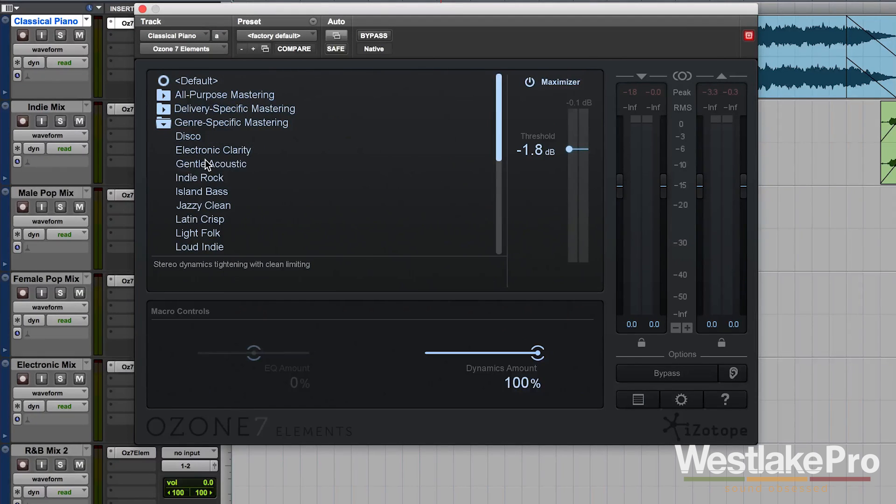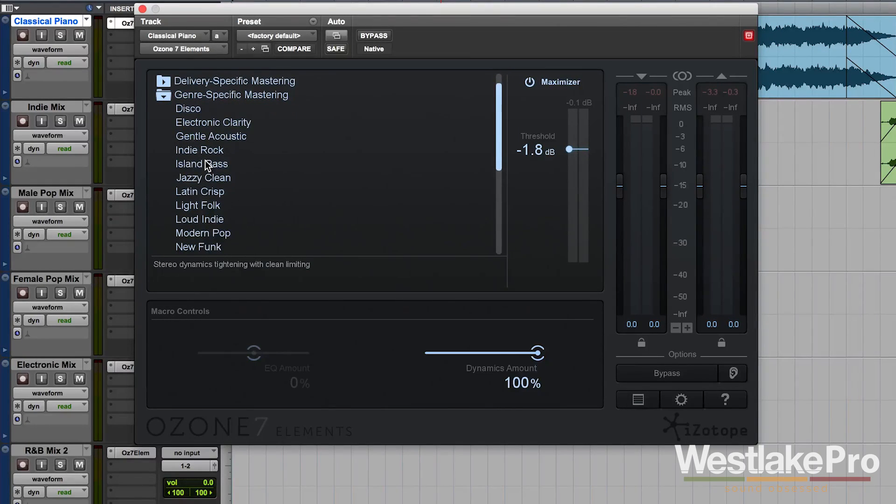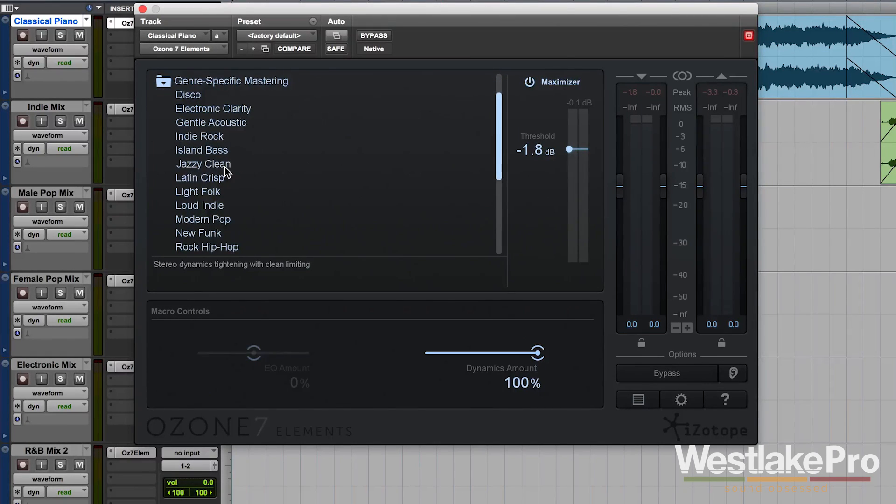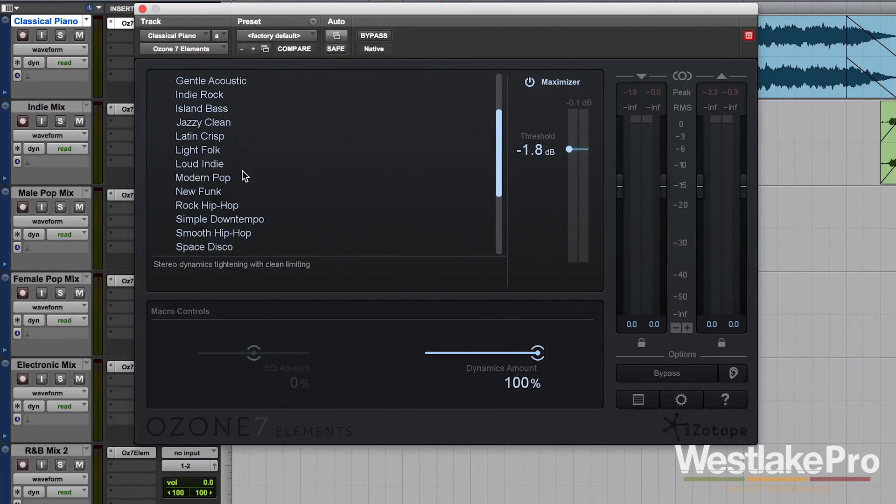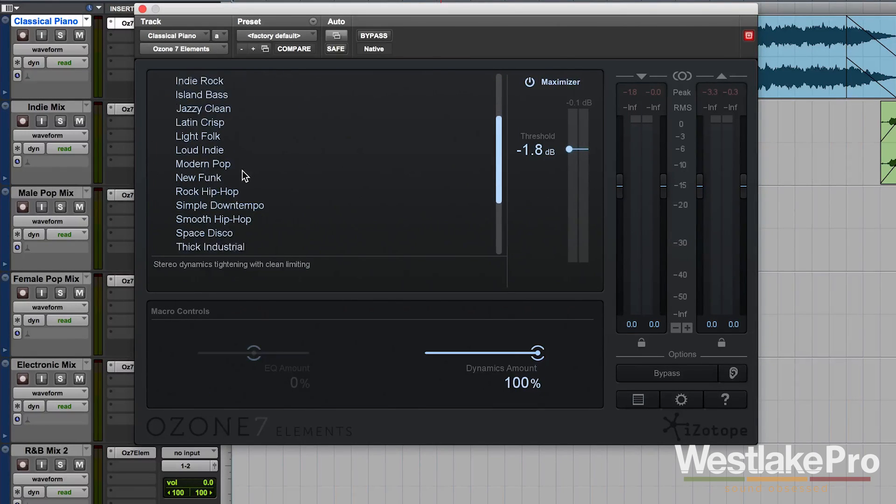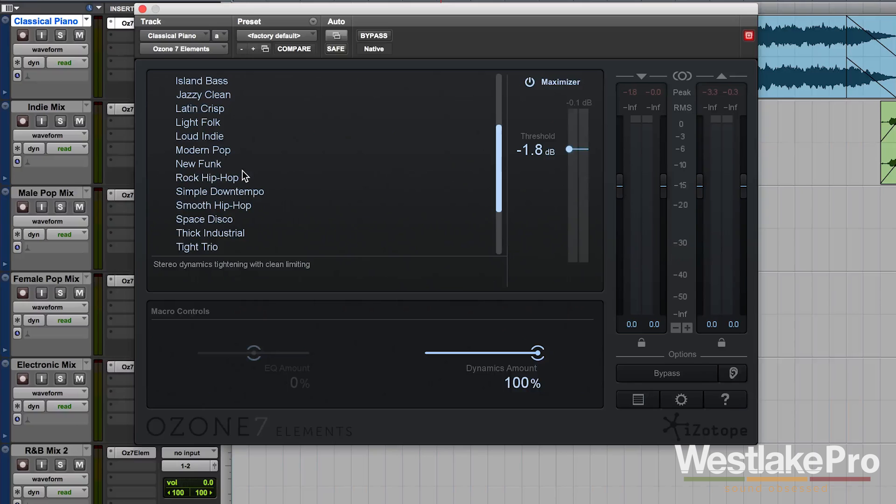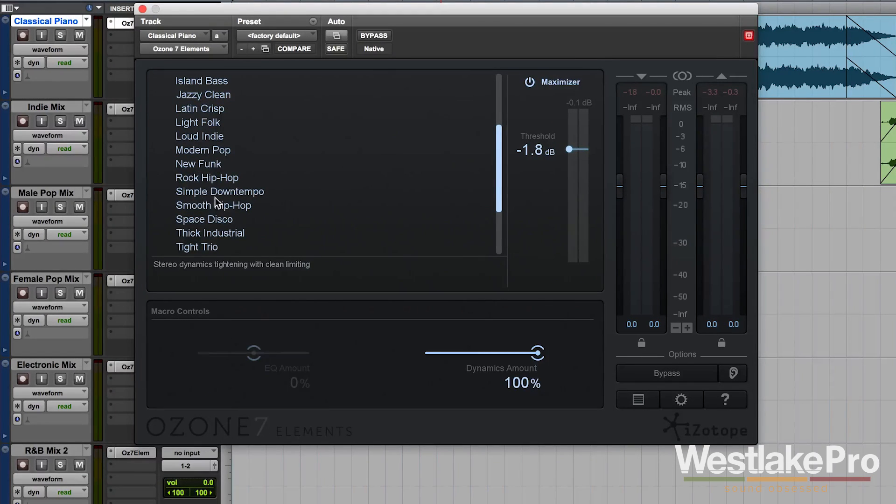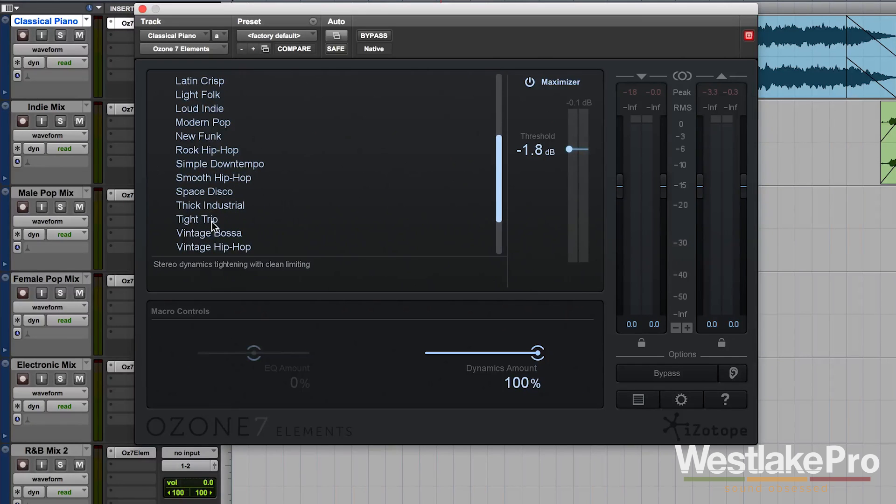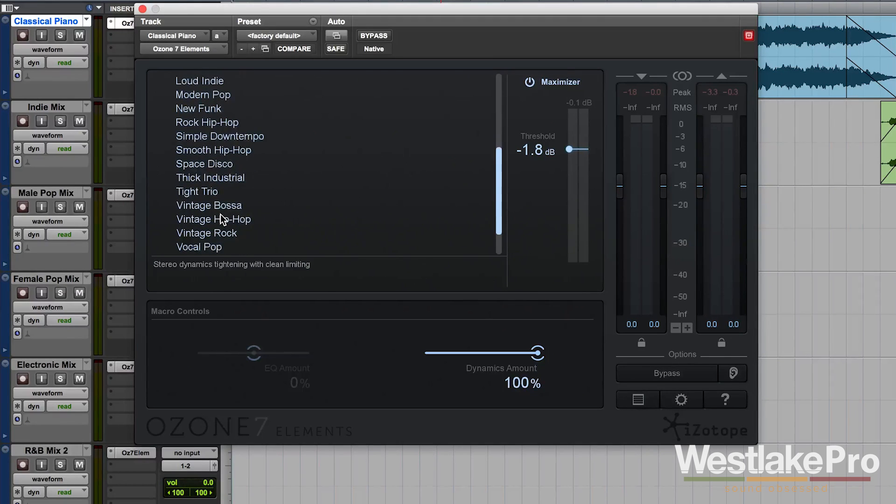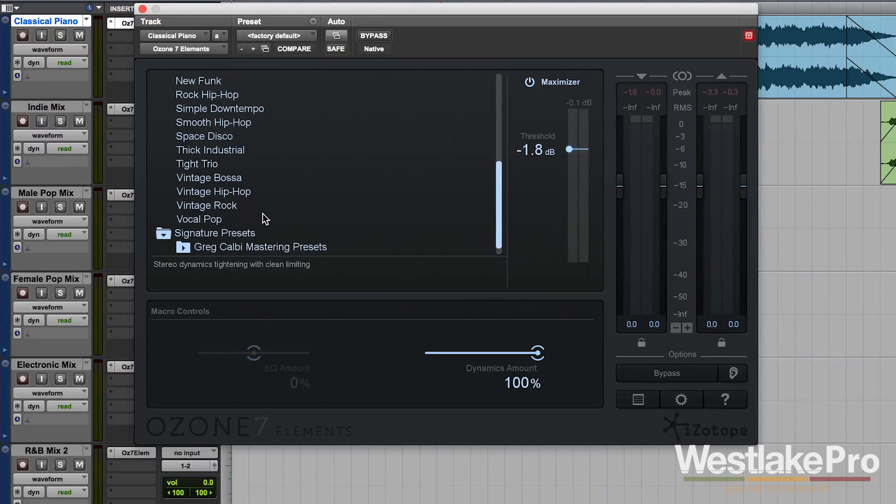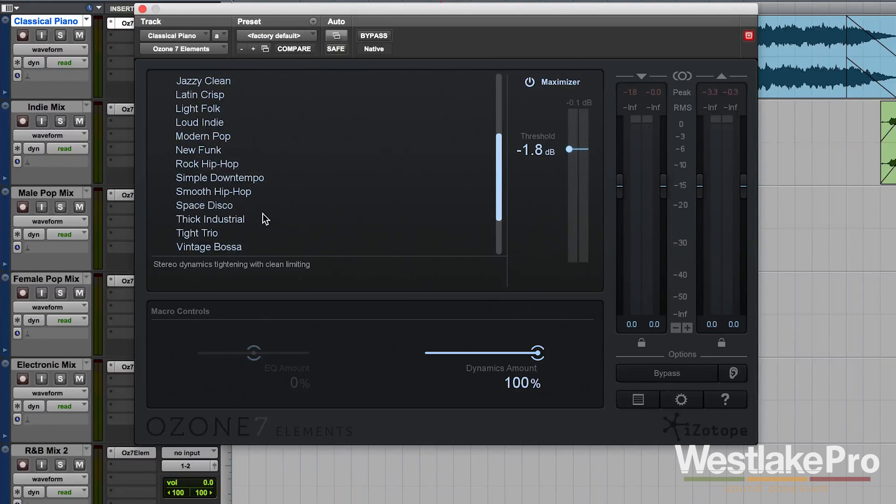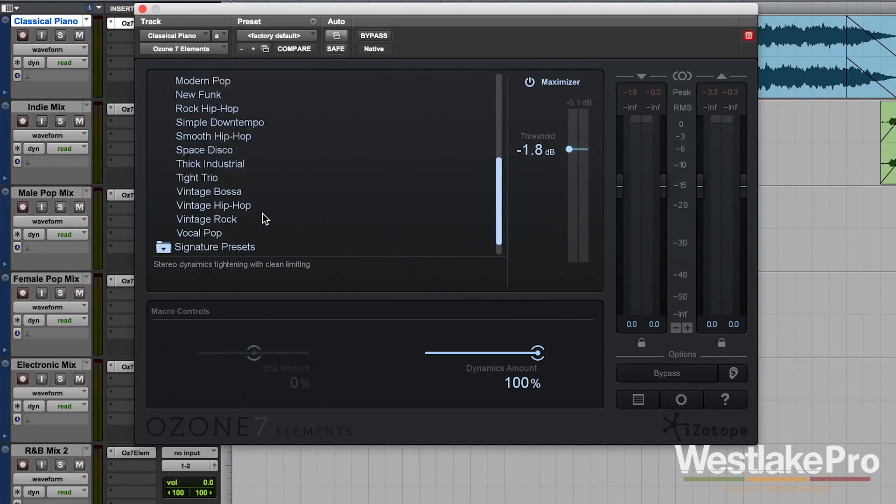We've also got genre specific mastering, which is a very cool list that gives you some genre specific options. Jazzy clean, new funk, simple down tempo, tight trio. So some very cool options there.